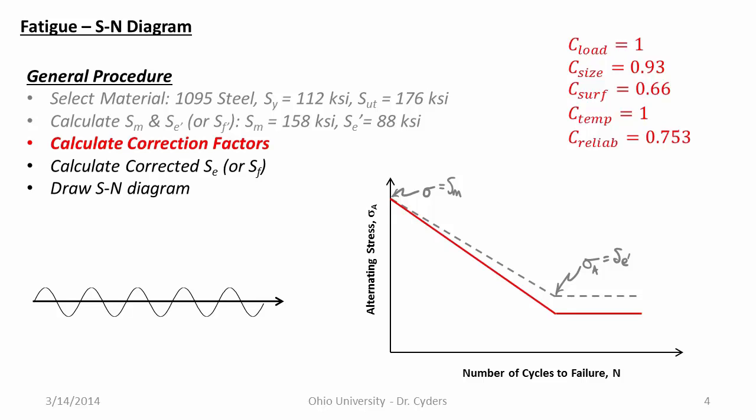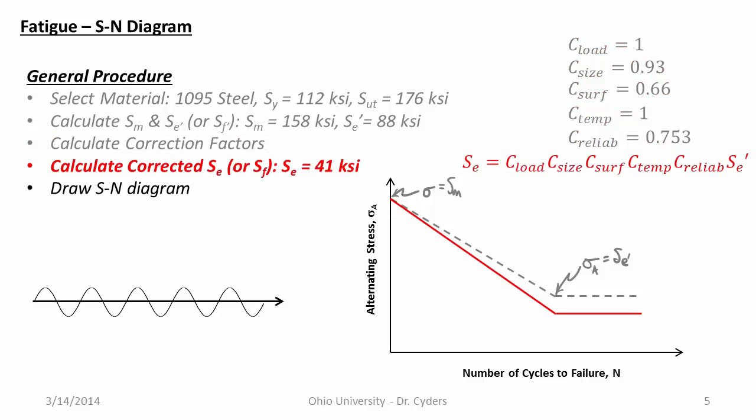There we've got our correction factors, and from that we can then calculate our corrected endurance strength. In other words, the endurance strength that we expect in practice as compared to that that we would get in the lab setting. So using our correction factors, we multiply them all together and multiply them by the uncorrected endurance strength to find our actual projection for the endurance strength, this lower line down here. And so our corrected endurance strength is 41 KSI compared to 88 KSI. That's a pretty significant reduction, mostly driven by the surface finish and the reliability.